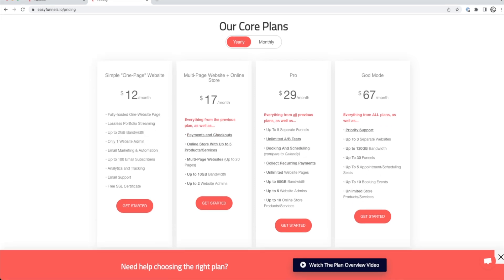So as far as the pricing and everything that's included with EasyFunnels, their simple one page website started for 12 bucks a month. You still get the lossless portfolio streaming up to two gigabytes of bandwidth, email marketing and automation up to a hundred email subscribers, the analytics and tracking email support.